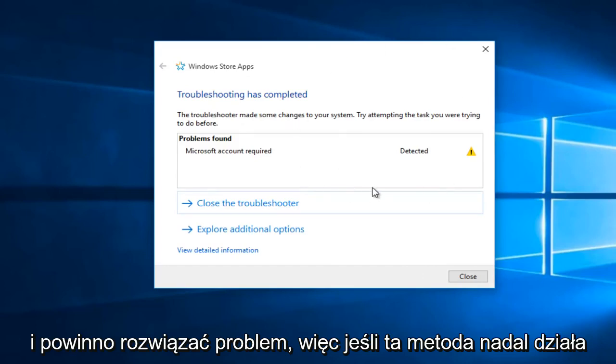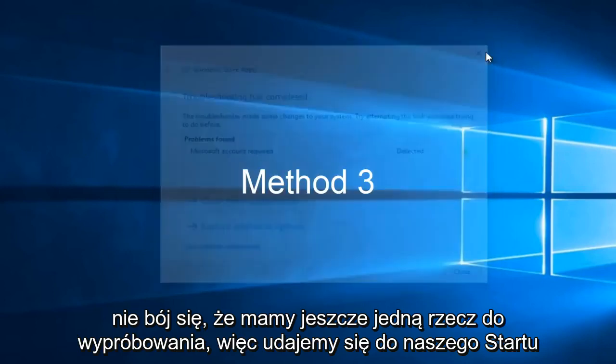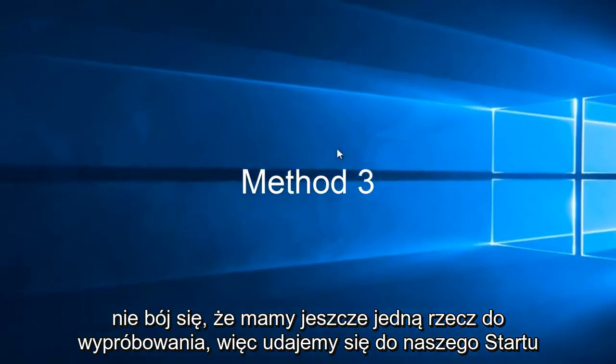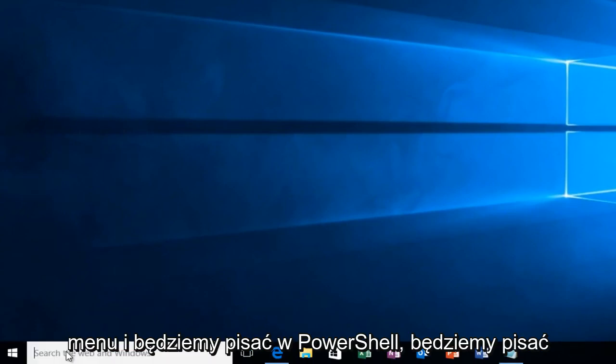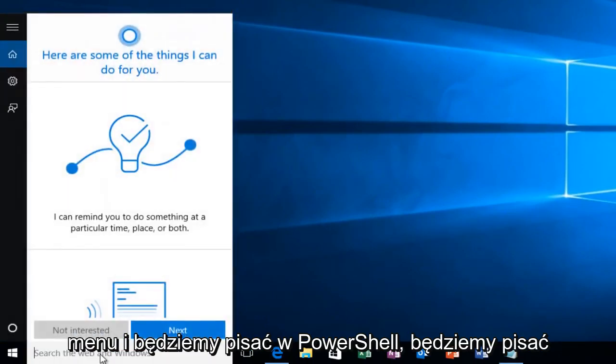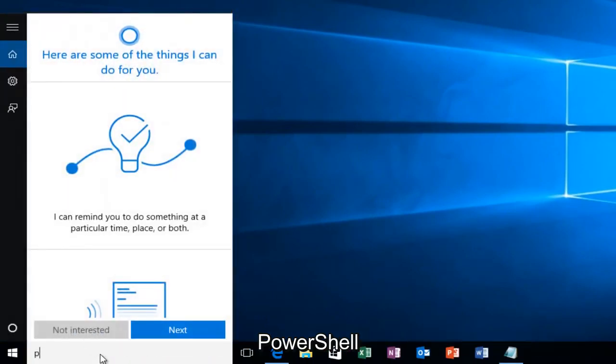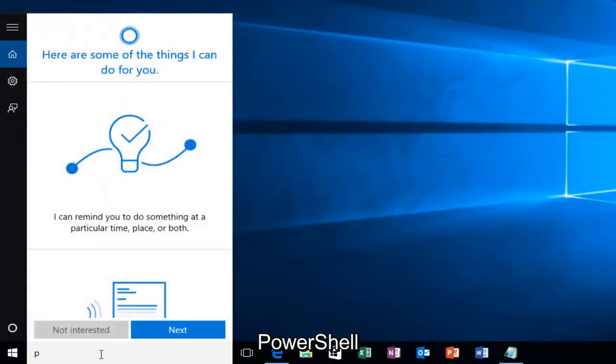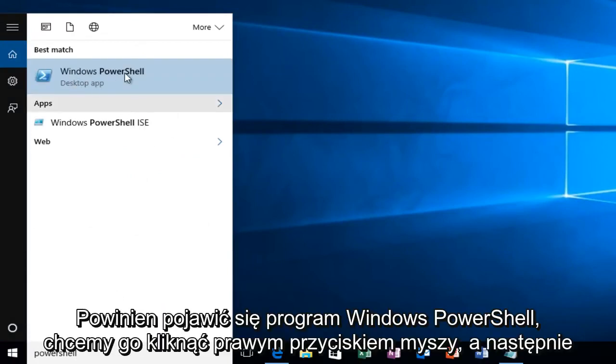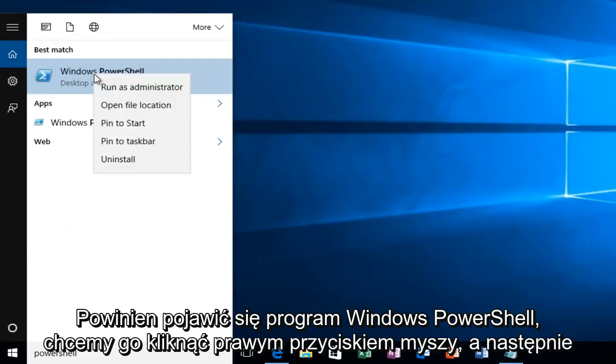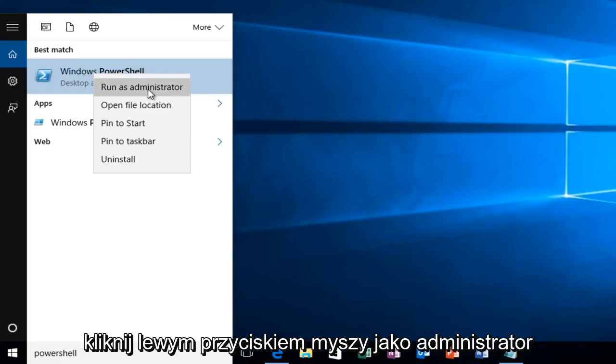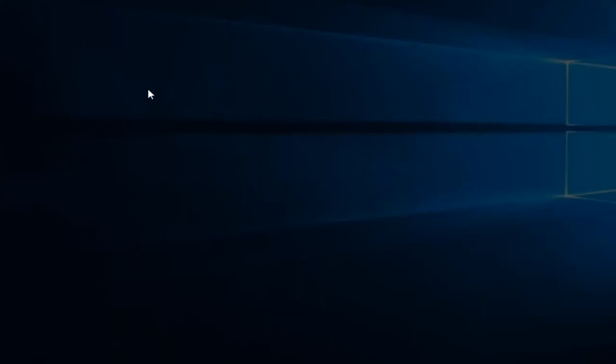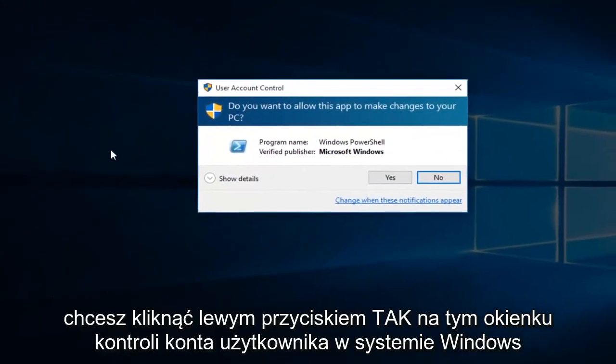If this method still doesn't work for you, don't fear—we have one more thing to try. Head over to the Start menu and type in PowerShell. Windows PowerShell should come up. Right-click on it and then click Run as Administrator. Click Yes on the User Account Control popup.